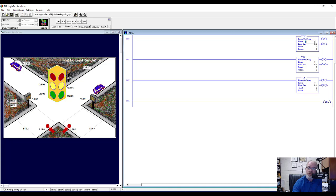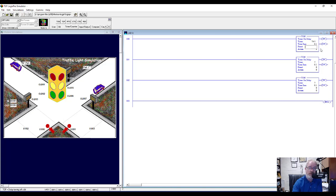Let's give them addresses. The first one I'll double-click and type T4:1 and hit enter. Now that it has an address I can put in a preset value. The preset value isn't exactly the time in seconds because the time base is 0.1. So to get 12 seconds we need to put in 120, because 120 times 0.1 equals 12. So 120 is the preset for the first timer.